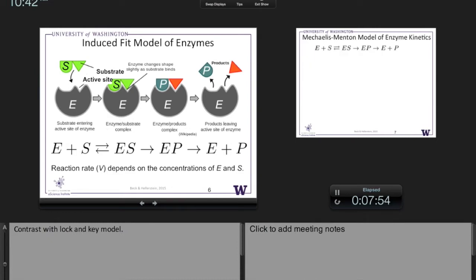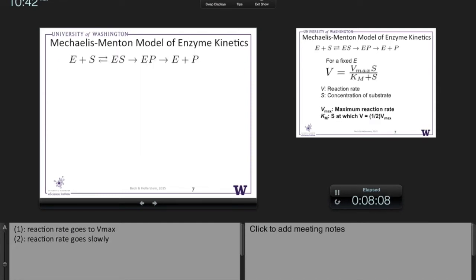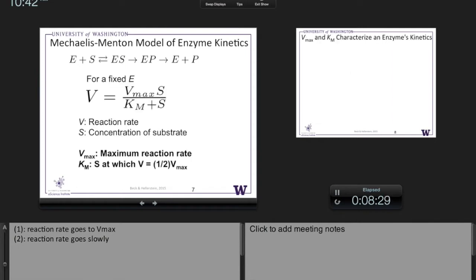One of the quantities we'll be very interested in is the reaction rate, V, because that's what the enzyme is there for — to accelerate that reaction rate. The Michaelis-Menten model of enzyme kinetics is about how we quantify the reaction rate. Those of you who've taken biochemistry know there's a standard derivation — it's in the notes. I'm just going to give you the result and interpret it intuitively.